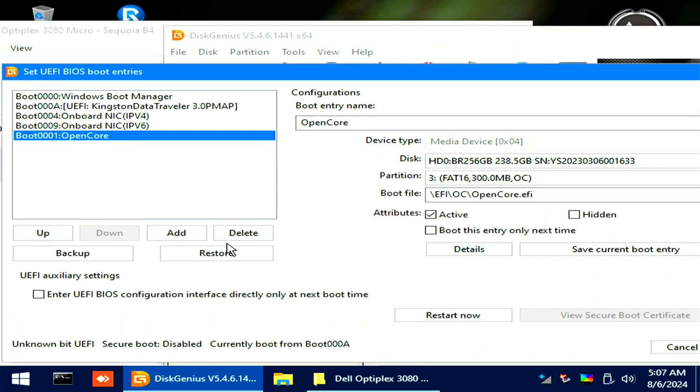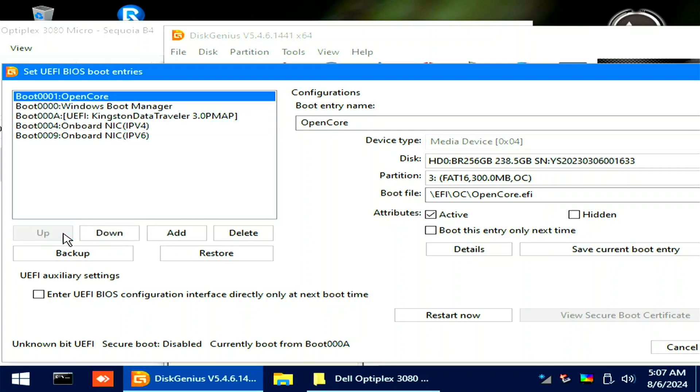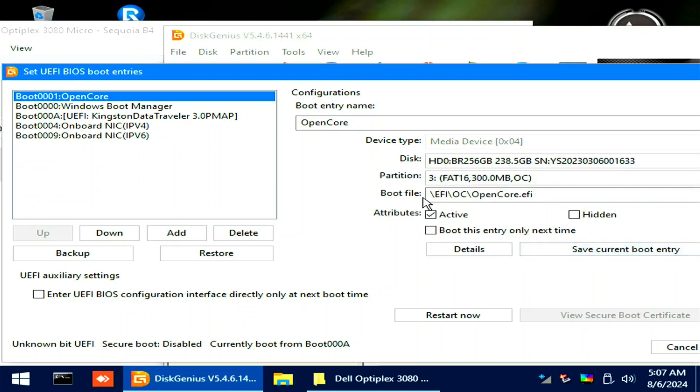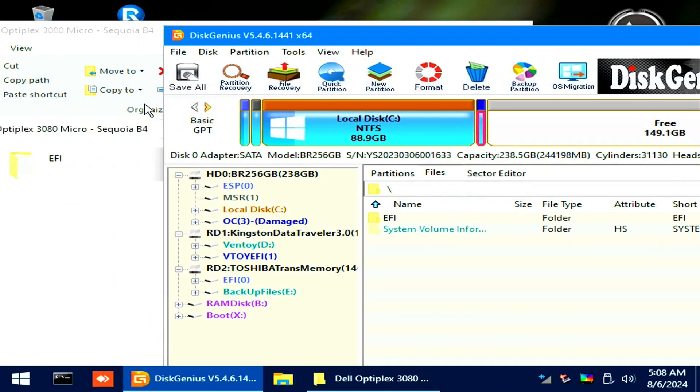On the left, click the Up button four times. It will make the OpenCore boot loader at the top. Then save the current boot entry. Close Disk Genius for we are done with it.